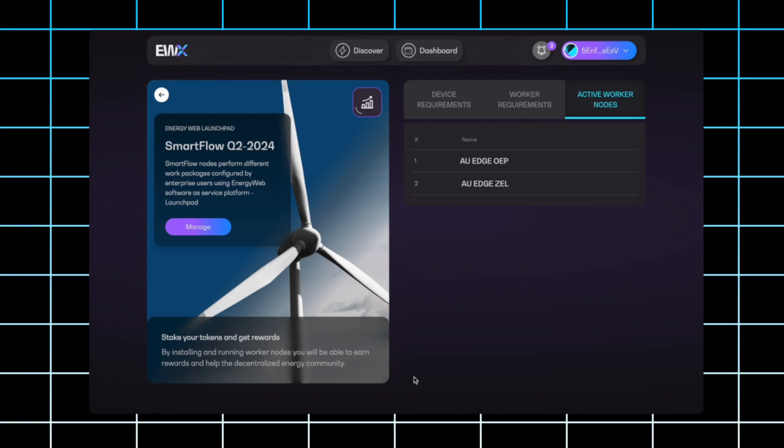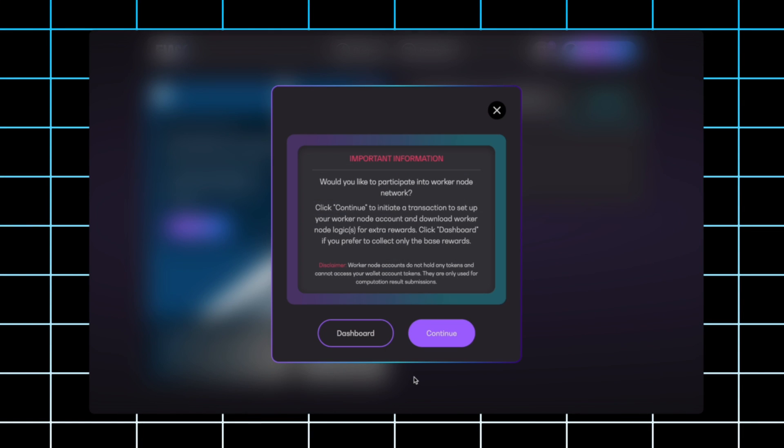Now after you stake your tokens and click continue, you'll see this screen right here. This is asking you if you just want to stake your tokens regularly or if you want to participate as a worker node. Now, if you participate as a worker node, there will be an extra reward for doing so.